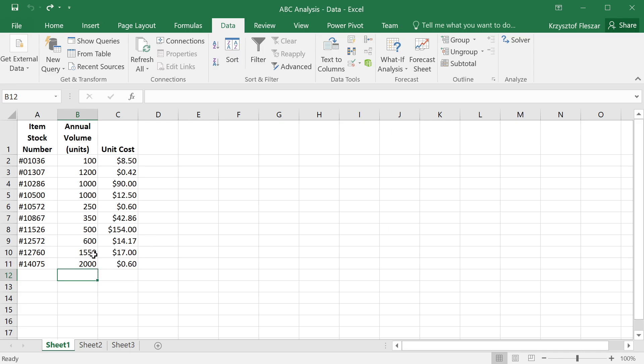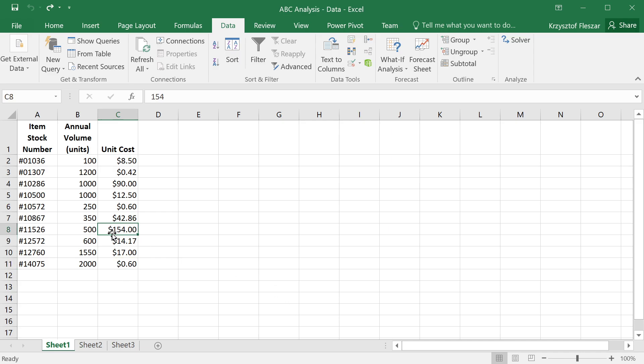Well, we can see maybe those that we buy a lot of, like this item. We buy 2,000 units every year. Maybe this is the one we should focus on. However, you see it's only 60 cents per unit, so it's not actually a very expensive item. You might say this one is the most important because it has the highest price, but then the number of units is not that high. So which product should we focus on?